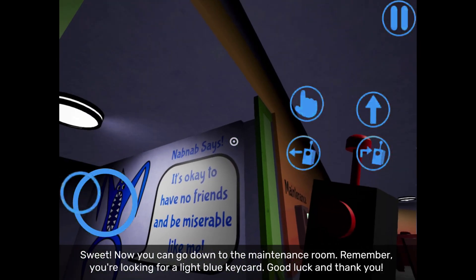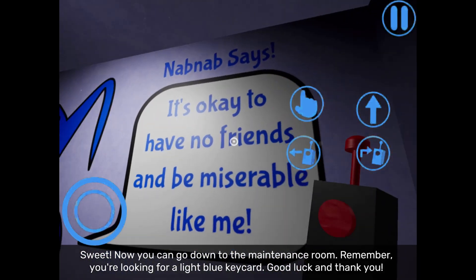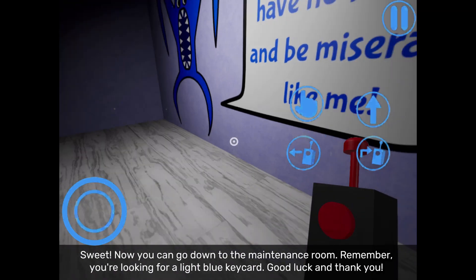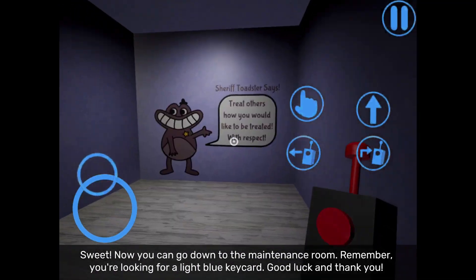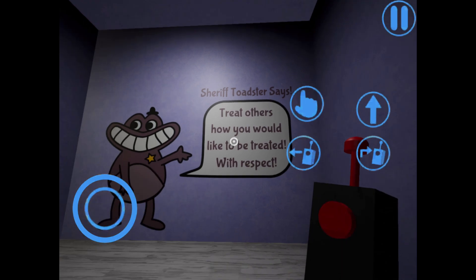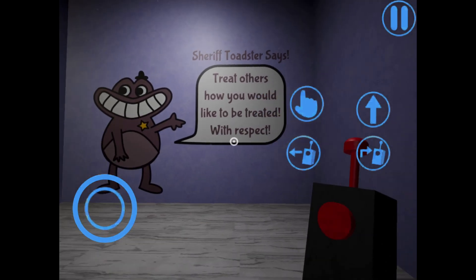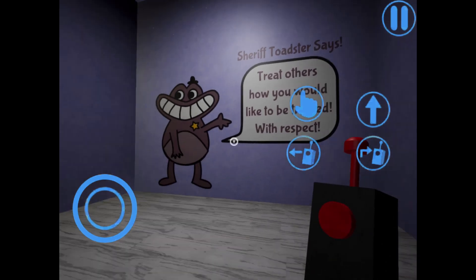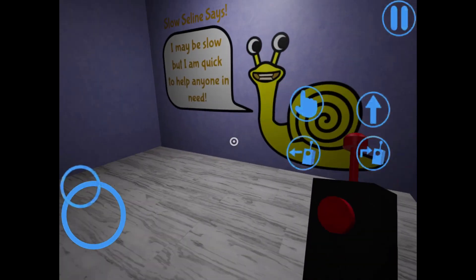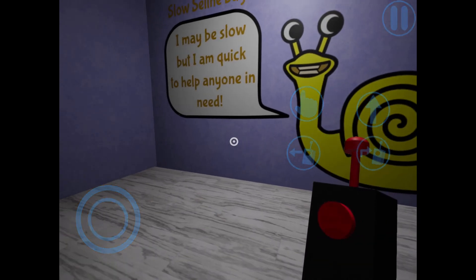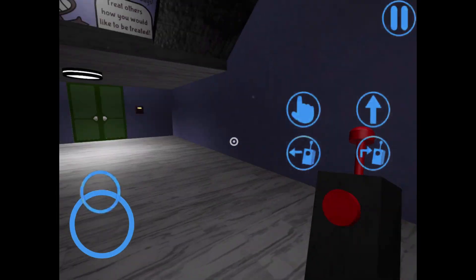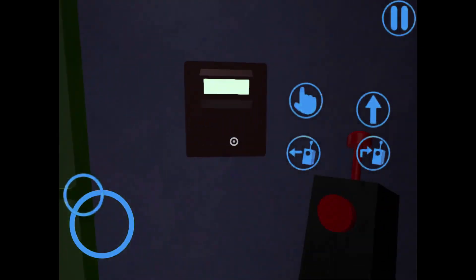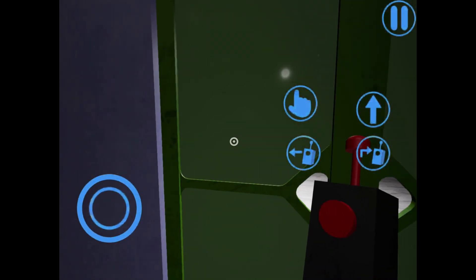NamNap says, It's okay to have no friends and be miserable like me. Sheriff Toaster says, Treat others how you would like to be treated, with respect. Slow Selene says, I may be slow, but I am quick to help anyone in need. We're about to enter now.